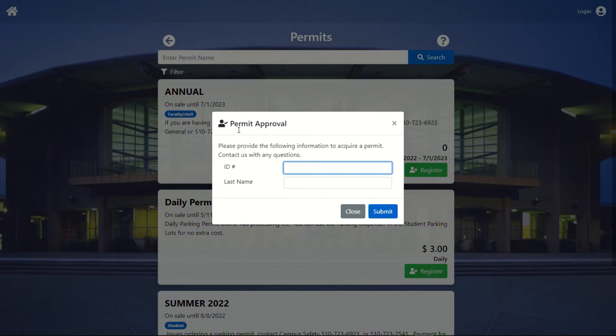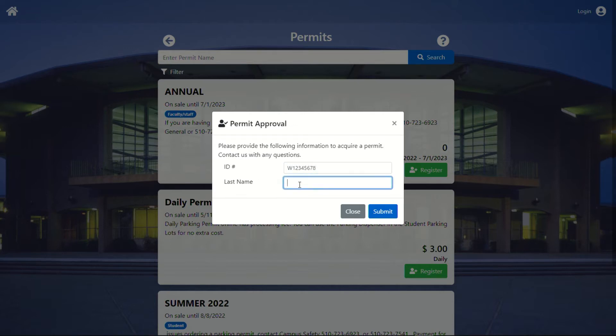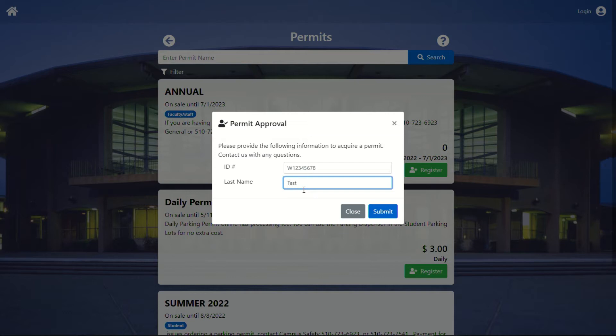So for permit approval, where it says ID number, that is going to be your W number. I've created one for this demonstration. And then last name is just going to be whatever is listed with human resources. Now, one of the things that has been brought up is if you have a hyphen, try it without the hyphen.